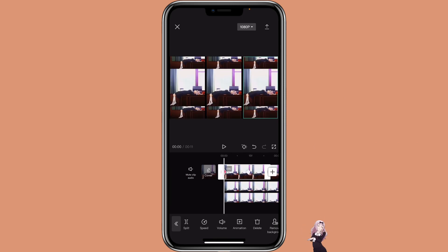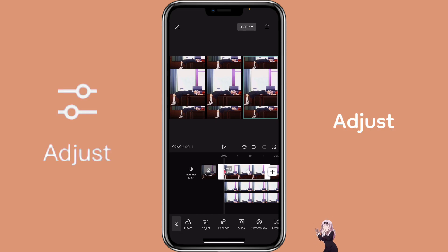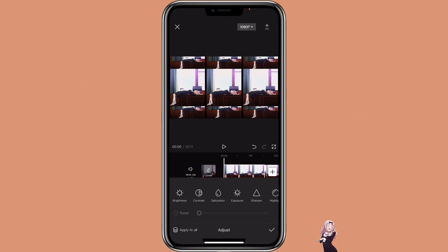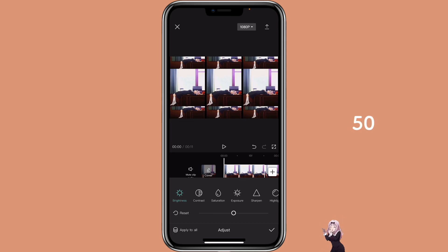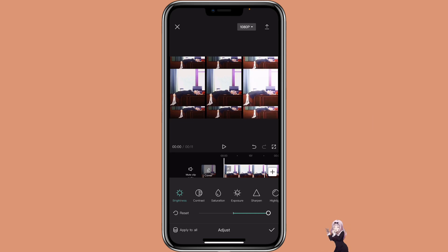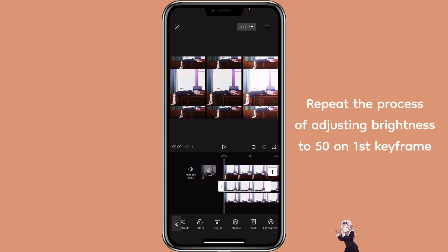Then go to the first keyframe, go to Adjust Brightness and adjust it to 50. Pretty much you just repeat the same process on the first keyframe of each pair.